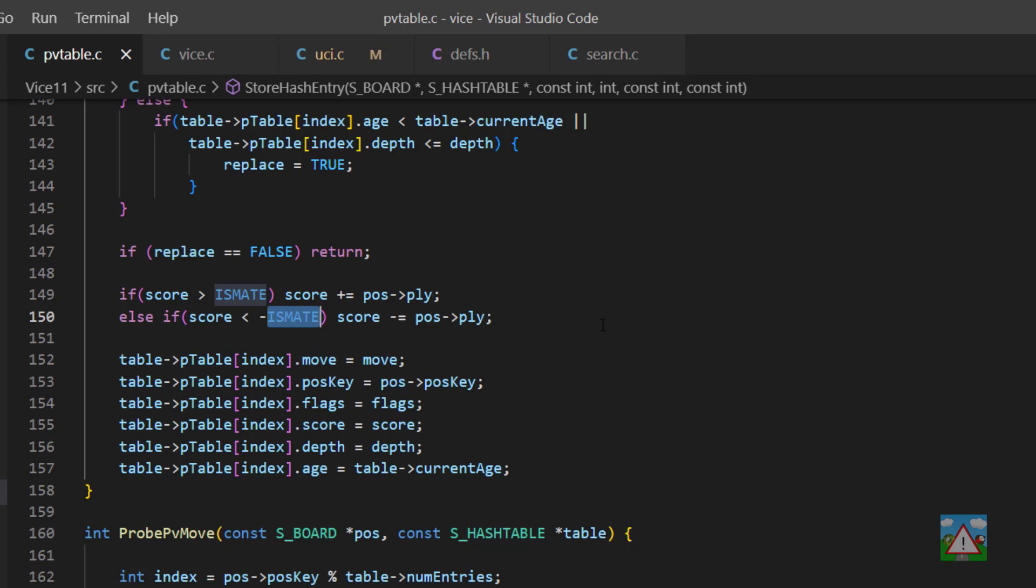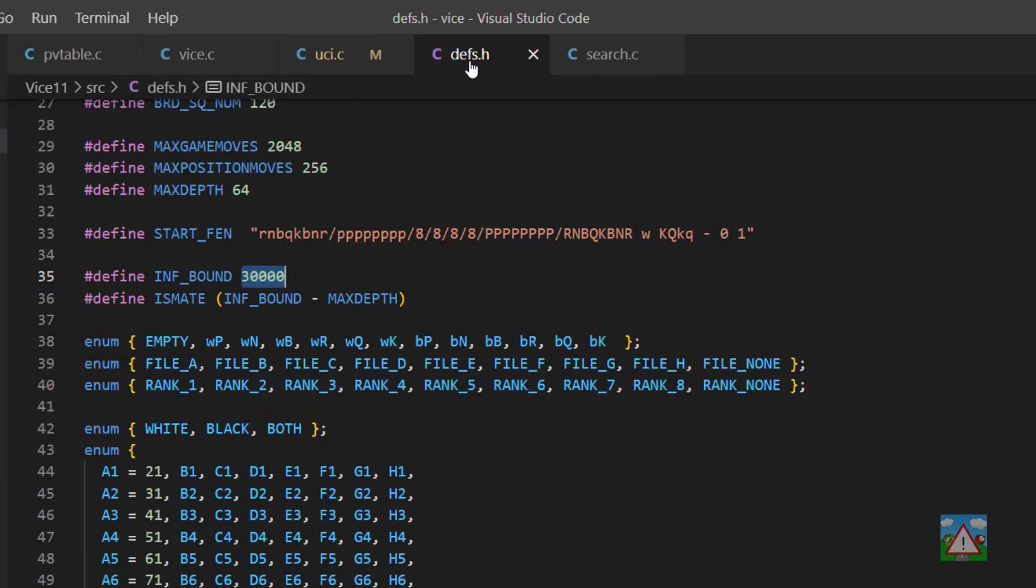The problem that we're going to have is when we come to store this with lazy SMP, if you remember from the last video, what we need to do with the score is take the score and then add the inf bound onto it because we need to make the score a positive number. However, through this code here, what could actually happen is if we've sent in the lower bound is already minus inf, we'll have a score that's actually lower than minus inf. And therefore, if we add inf to it, it's actually still not going to be a positive number. So we need to fix that.